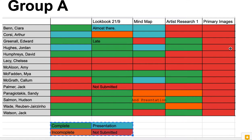So: a cover, lookbook, mind map, artist research, and primary images. You can see that nobody had uploaded primary images, so that needs to be done. Across the board, people have got some work; some people have got no work. As I've said, I've managed to find some of that work and put it in for you, so it's important that you go in there and fill in any gaps.